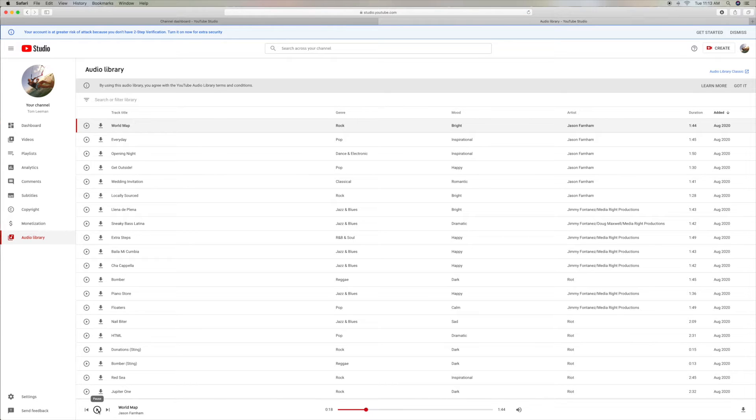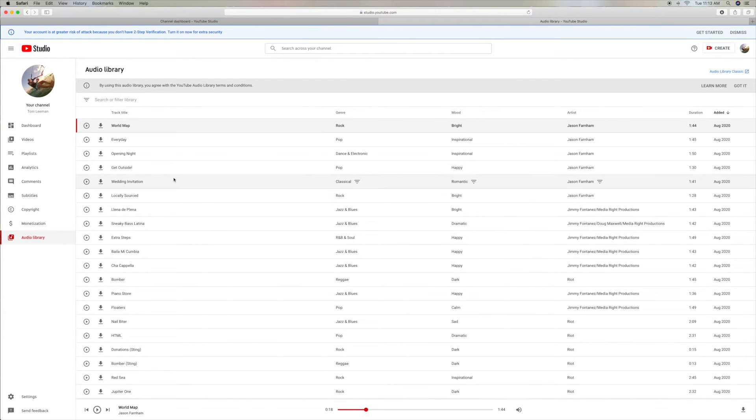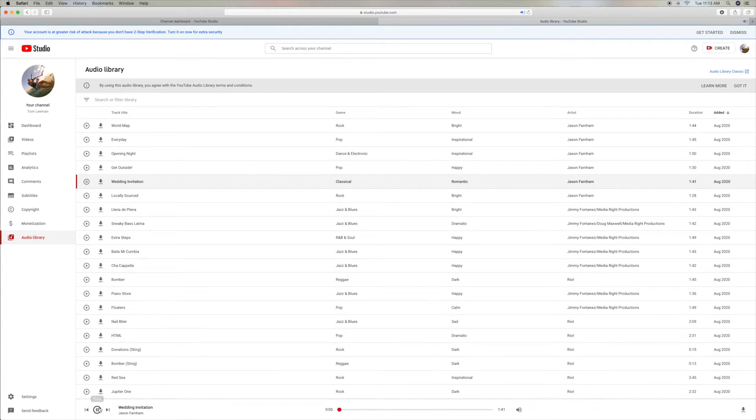Alright, so that's a rock song, which I didn't really think it was that rocky. But let's check out, let's say, let's do a classical one. Wedding Invitation.